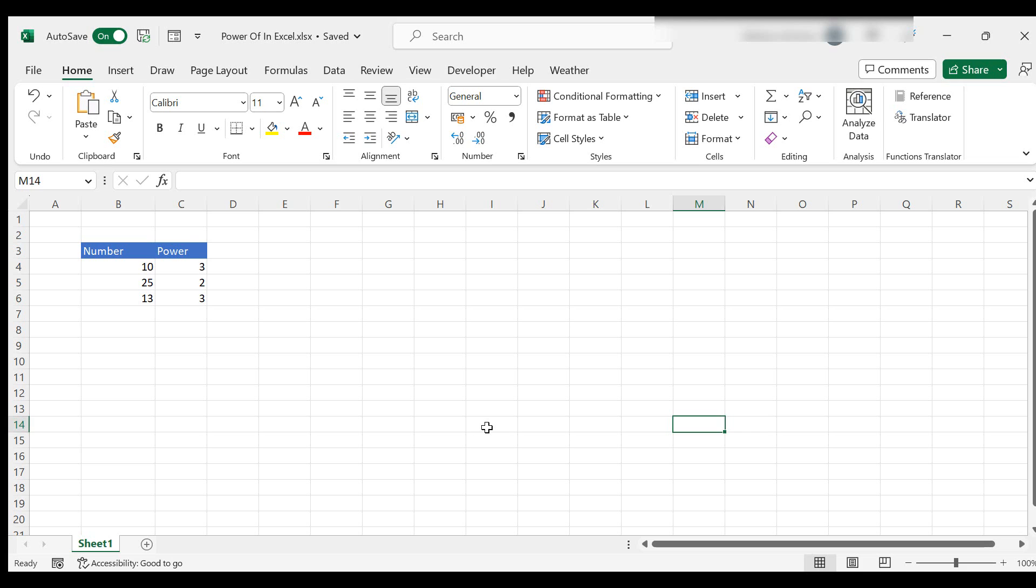Say you had a room 10 meters by 10 meters by 10 meters and you wanted to look at the volume of it. That would be 10 to the power of 3.